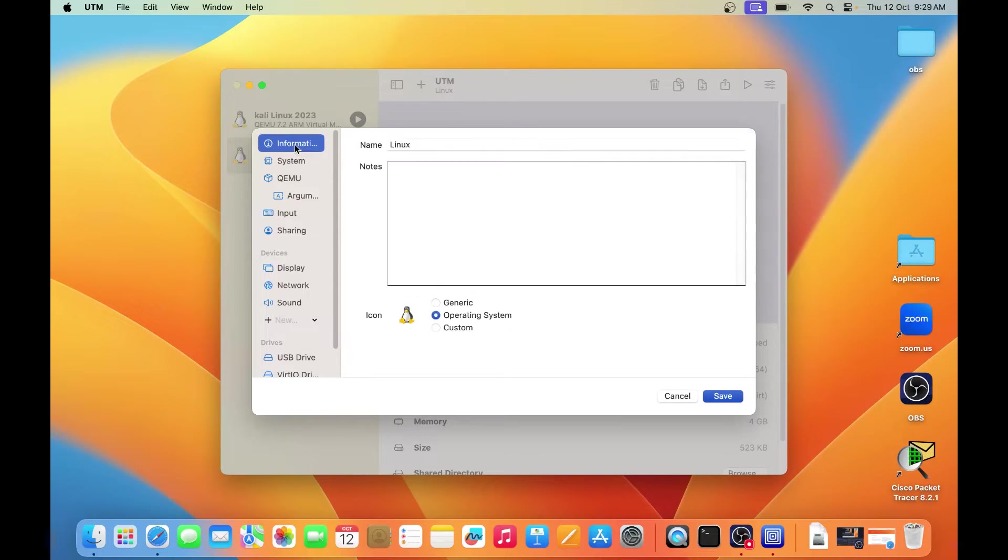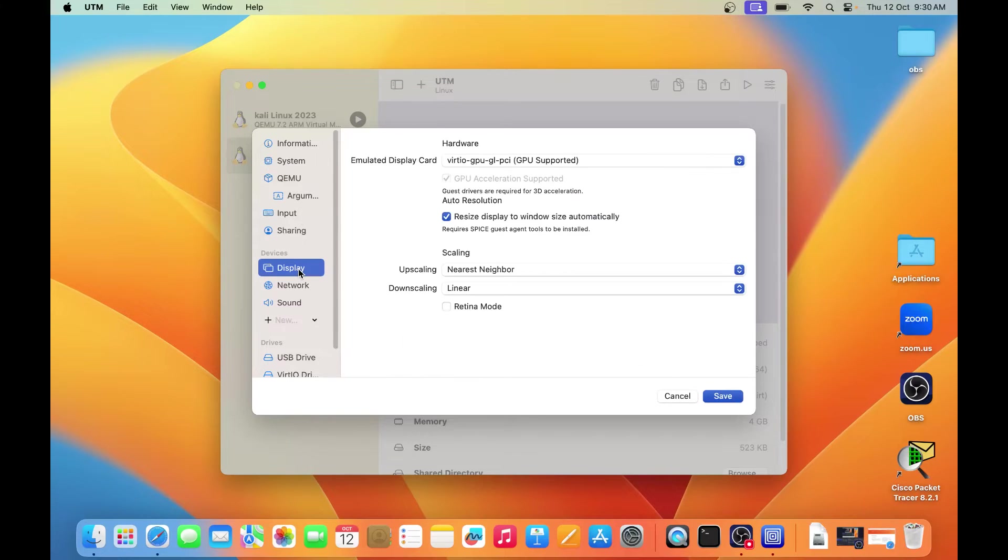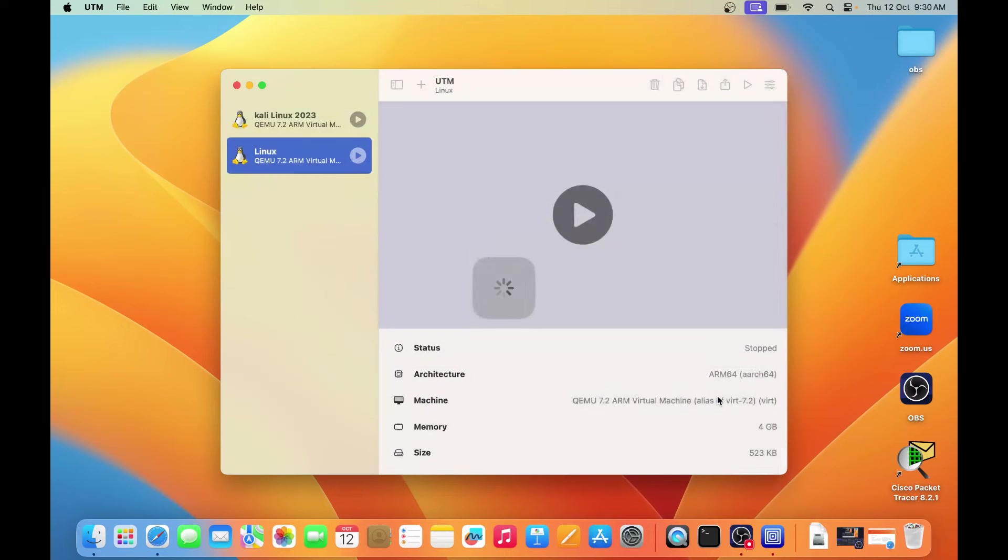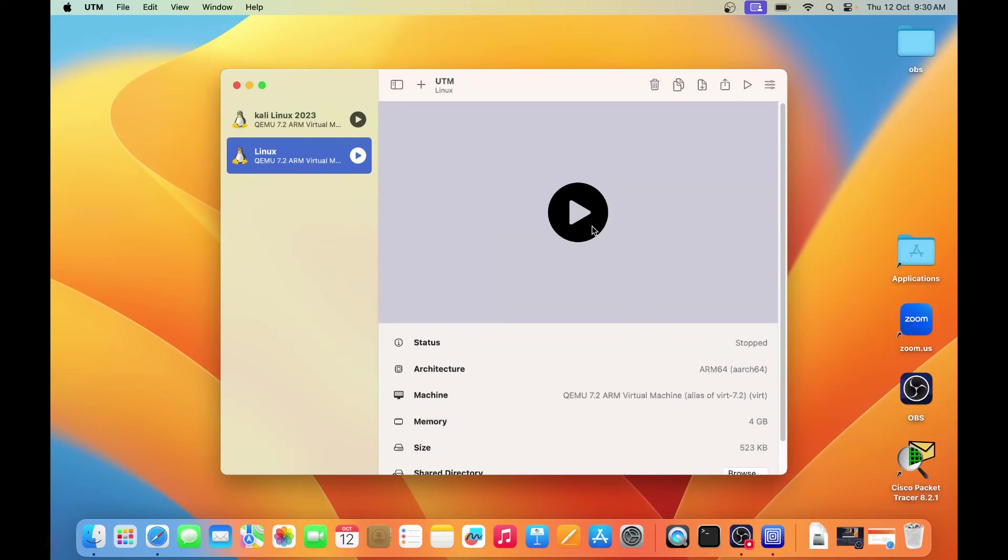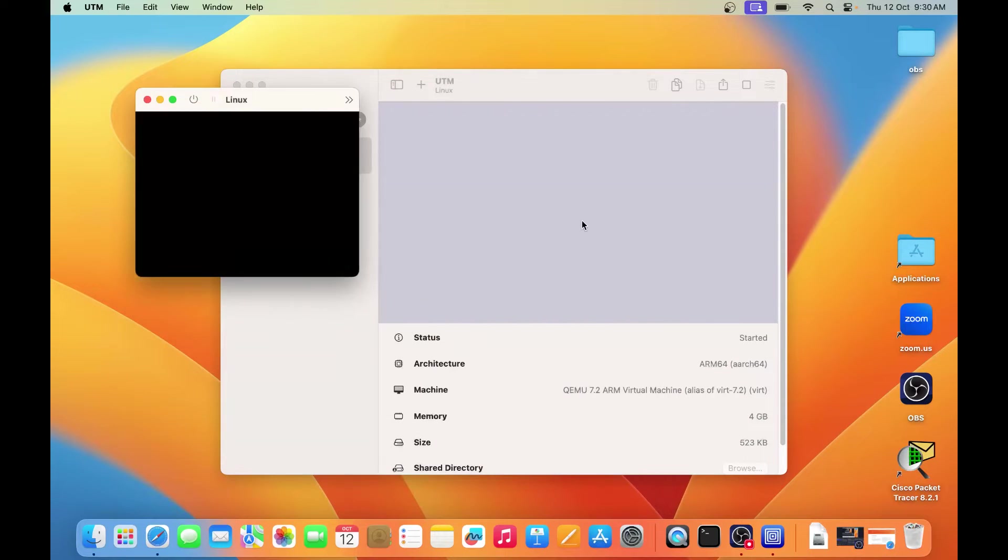So let's go to system display, go to the display, and click on retina mode, because I want a little better resolution for my Ubuntu Linux. So select this option, click on save, and then click on this play button to start the installation.